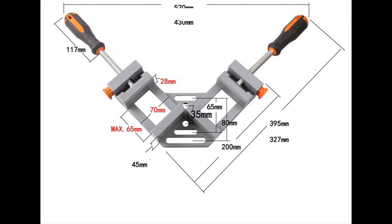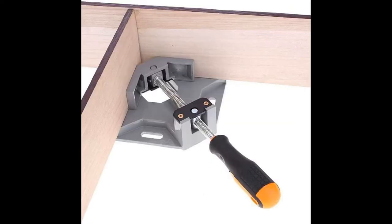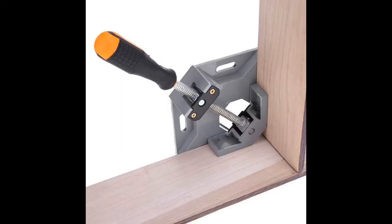This durable right angle clip is made of high quality aluminum die-cast material with an upgraded steel rotating nut. It offers excellent wear resistance and a screw that won't easily come loose.